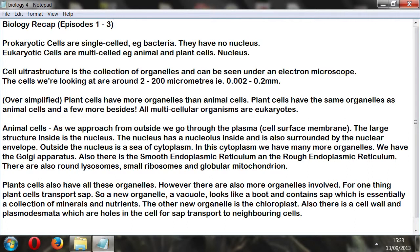We've got the Golgi apparatus, which is a relatively large structure. There's also the smooth endoplasmic reticulum and the rough endoplasmic reticulum. There are also round lysosomes, small ribosomes, and globular mitochondria. I tried to illustrate all of this in the pictures I drew.